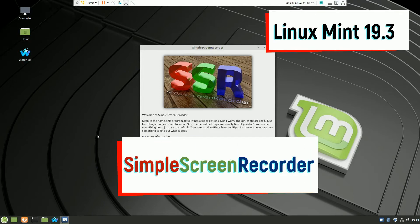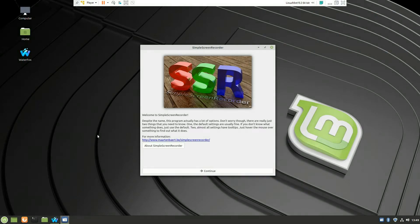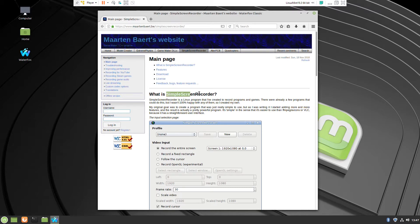Welcome to another video with Linux Mint 19.3 and today we will talk about Simple Screen Recorder. That's a very light but very powerful program to record your screen.